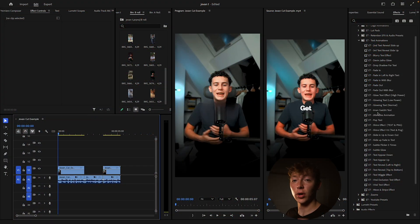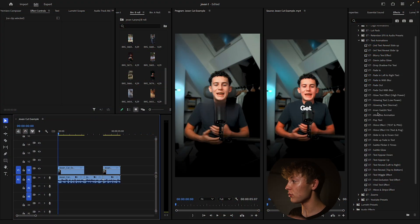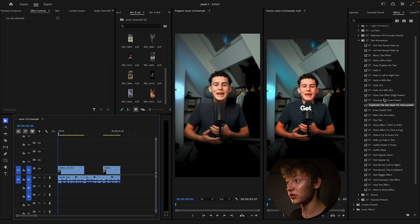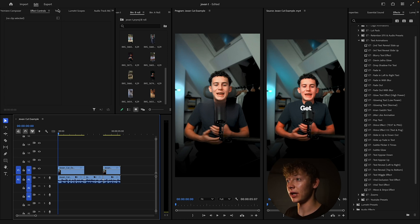As always when you're starting, make sure to have all your presets ready and loaded so you don't waste any time. Let's start by creating the captions.